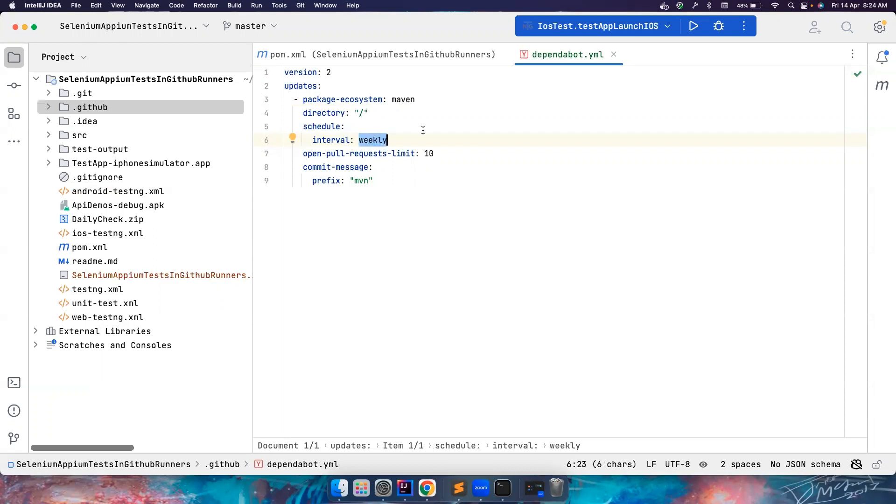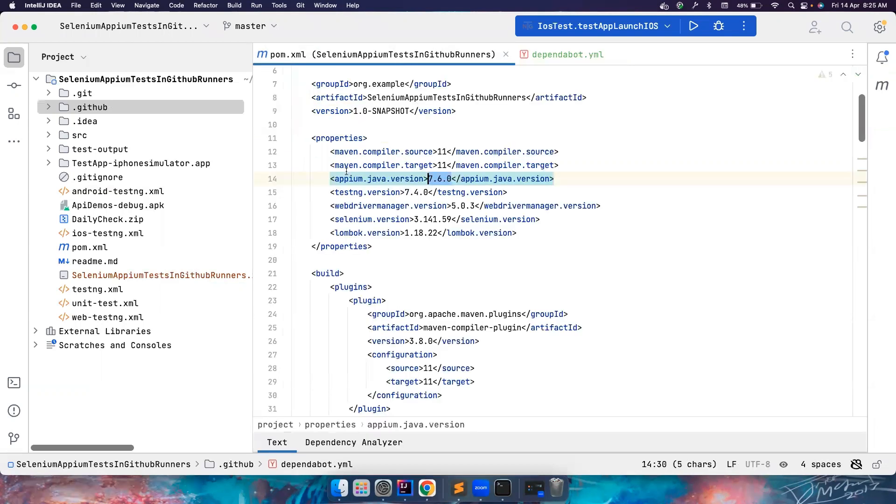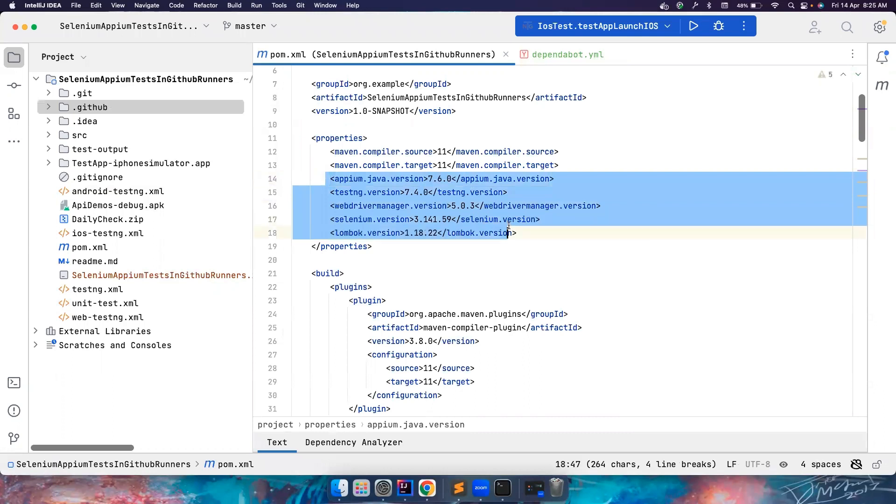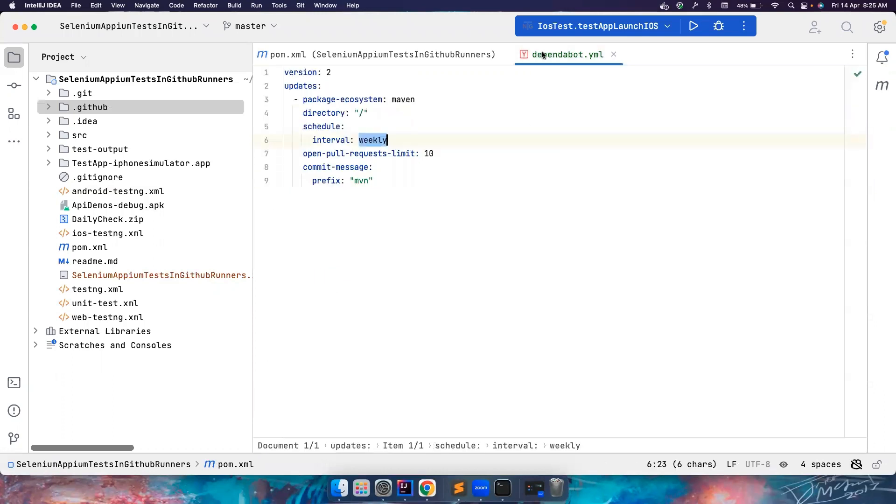And how often you want the Dependabot to look for an update? Weekly, which means it will check on every Monday that if there is a new new versioning available for any of these dependencies in the Maven central repository. But let's say in my case, I want to put it as daily, okay?